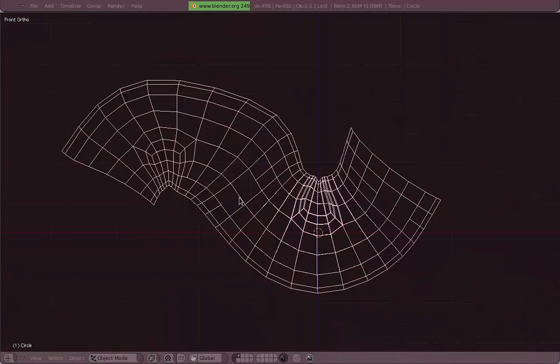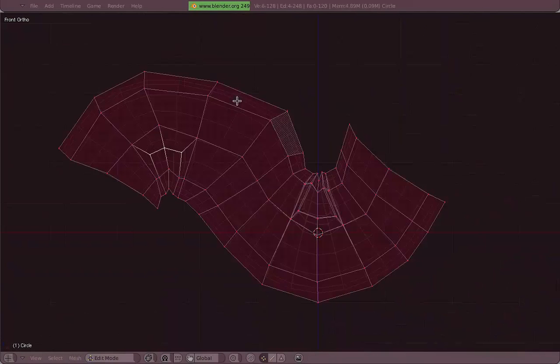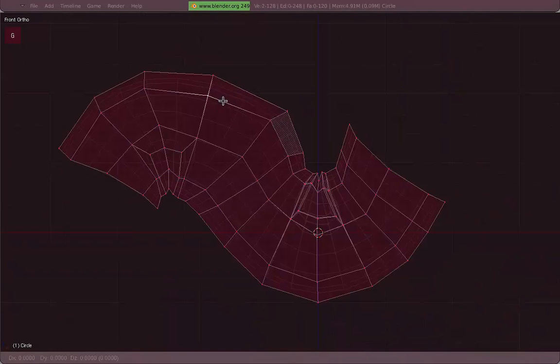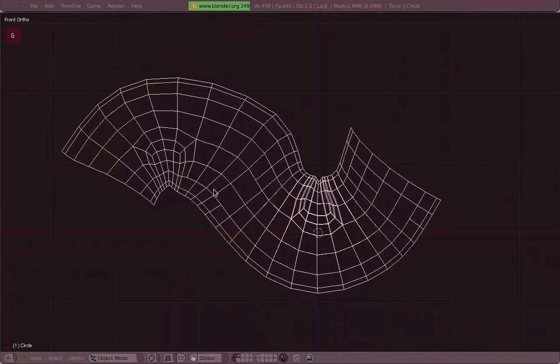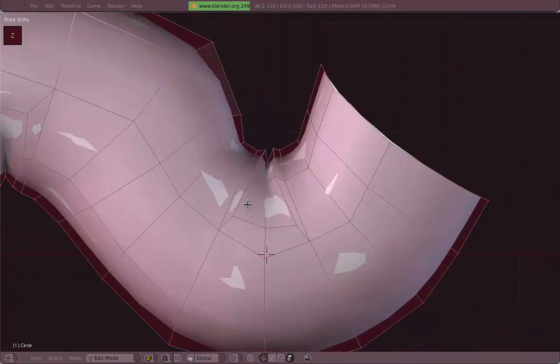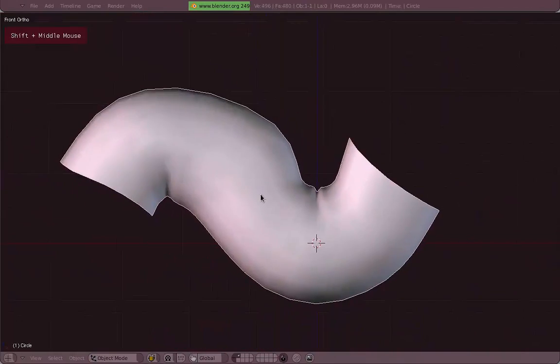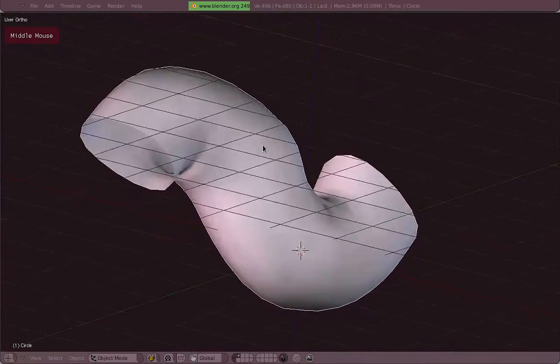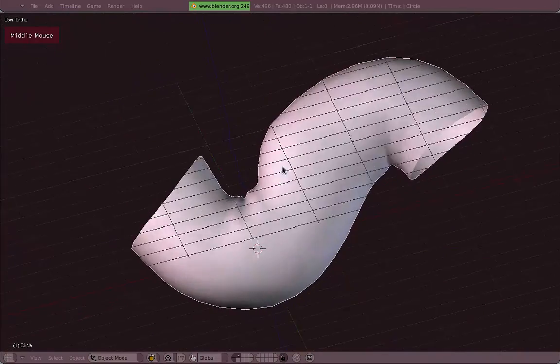So now if you see it in wireframe, you see a clean mesh, nice, with our wrinkles as well.